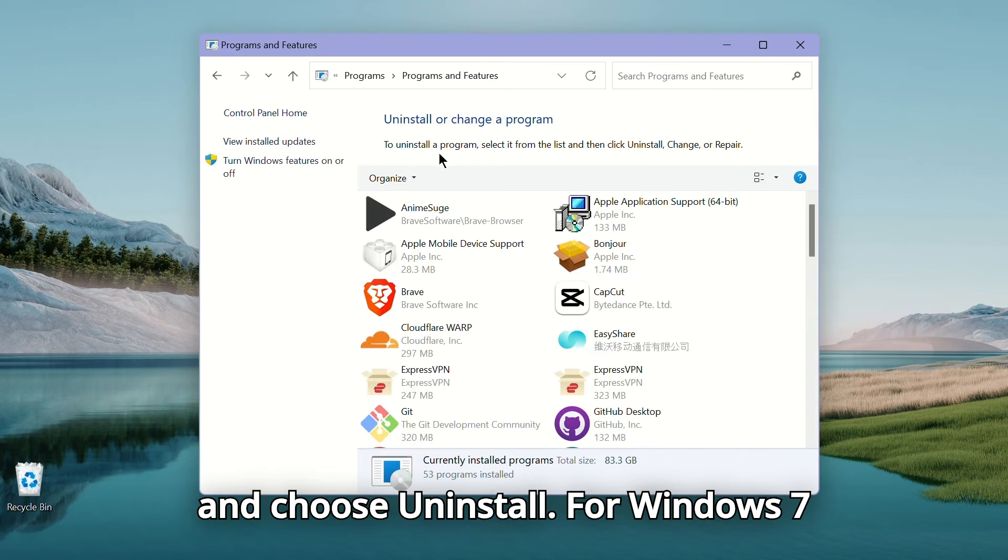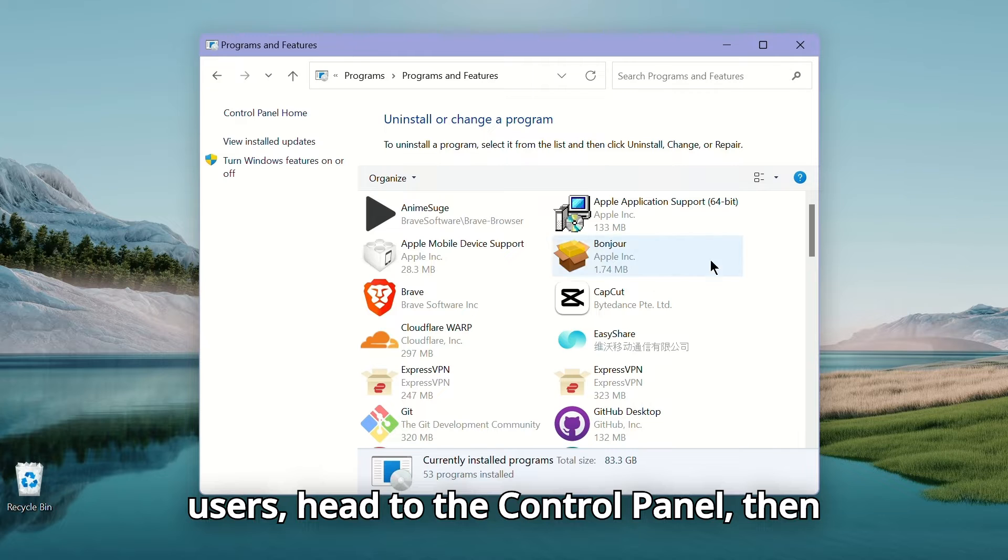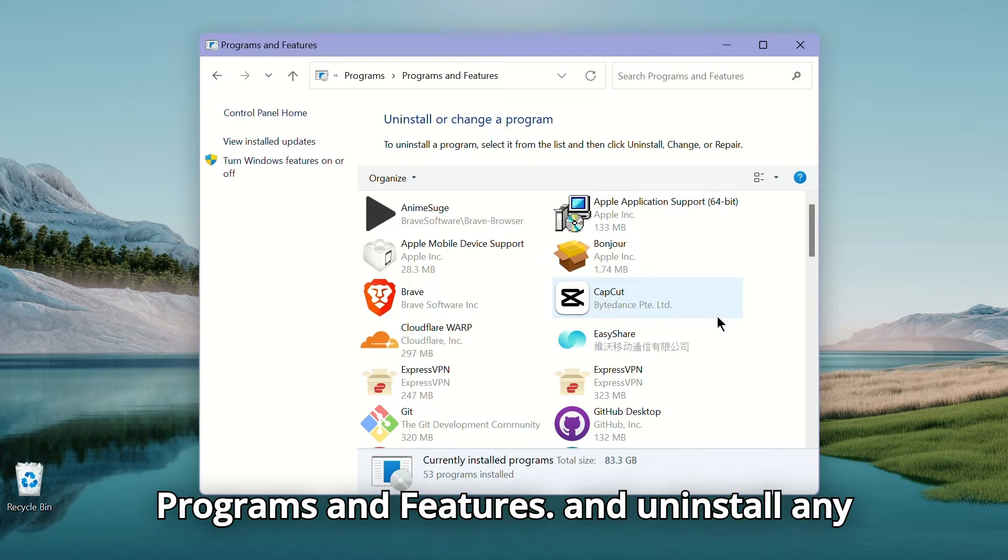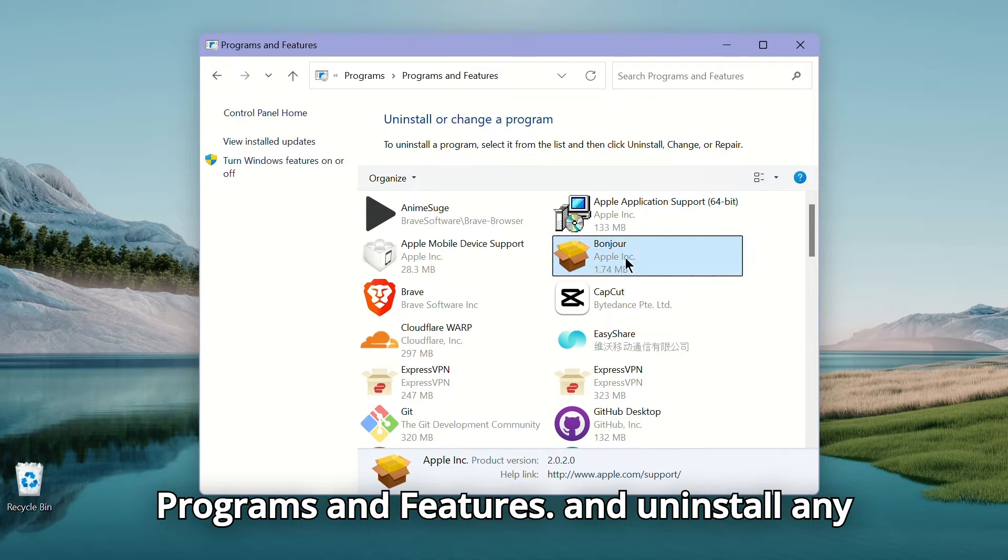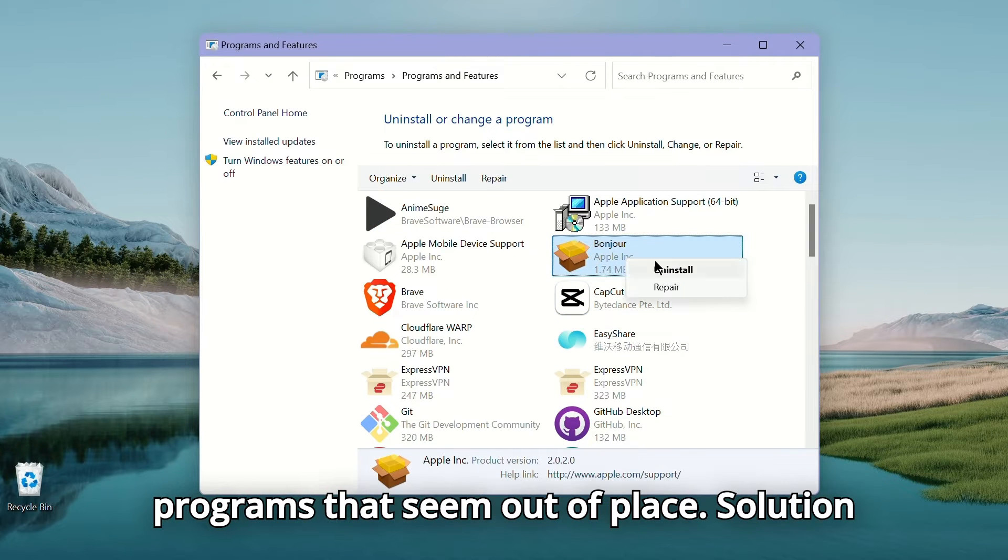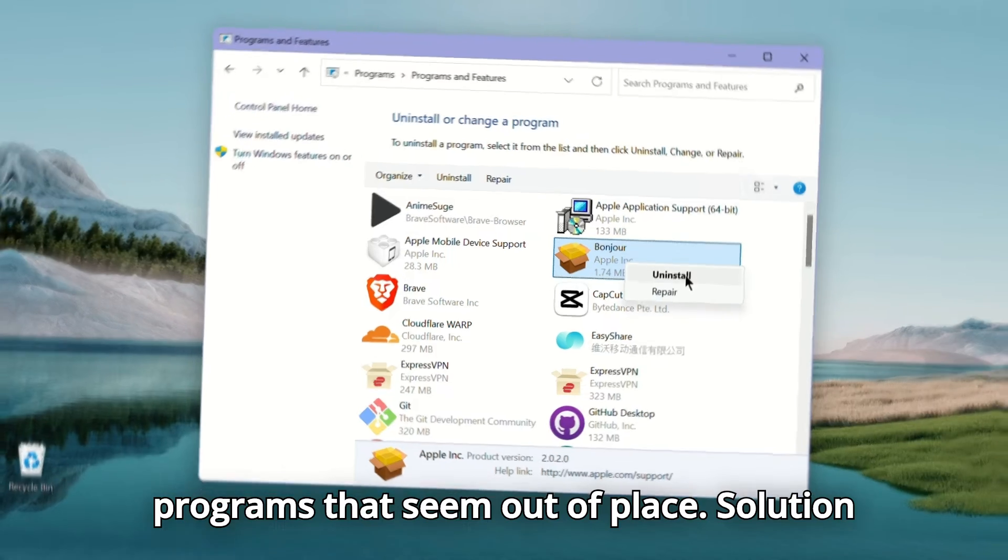For Windows 7 users, head to the Control Panel, then Programs and Features, and uninstall any programs that seem out of place.